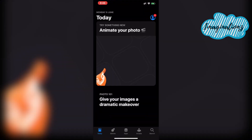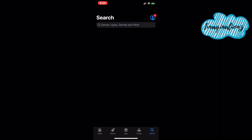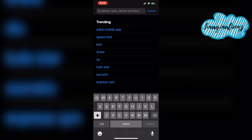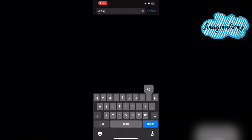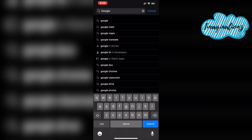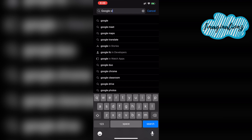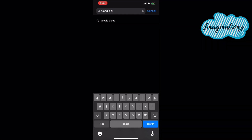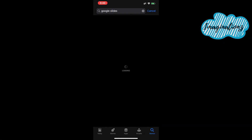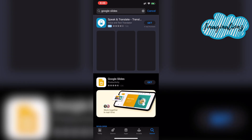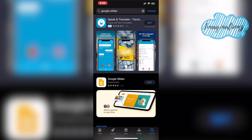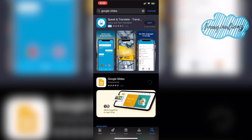Now, we are here with a video demo. I will use Zoom. So, I am going to search the app store. We have to open the app store for Google Slides. Okay!